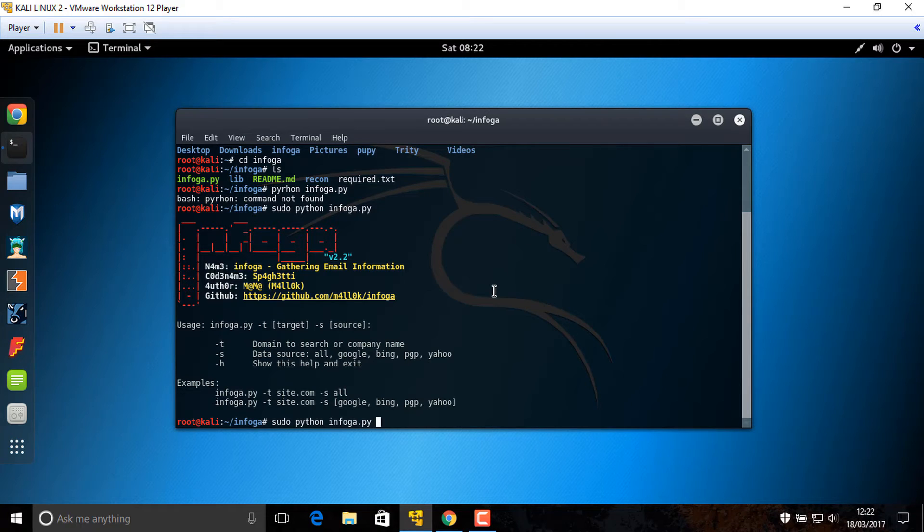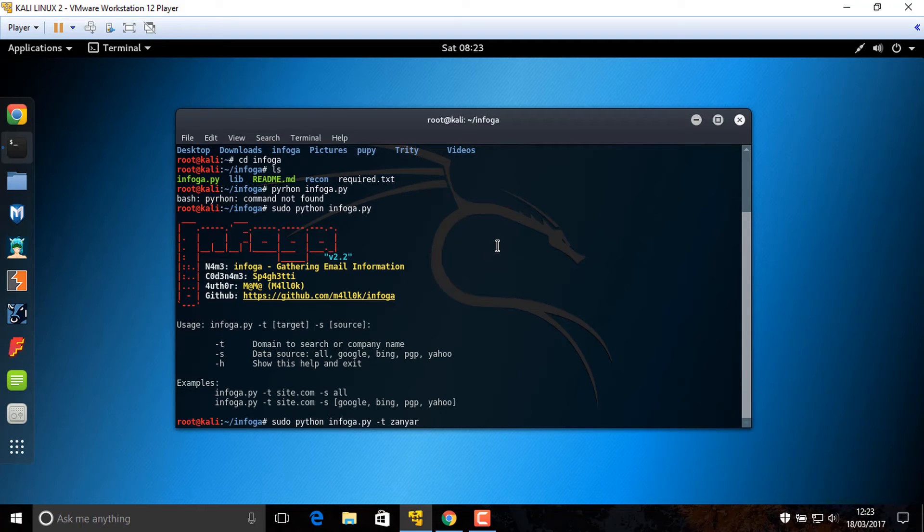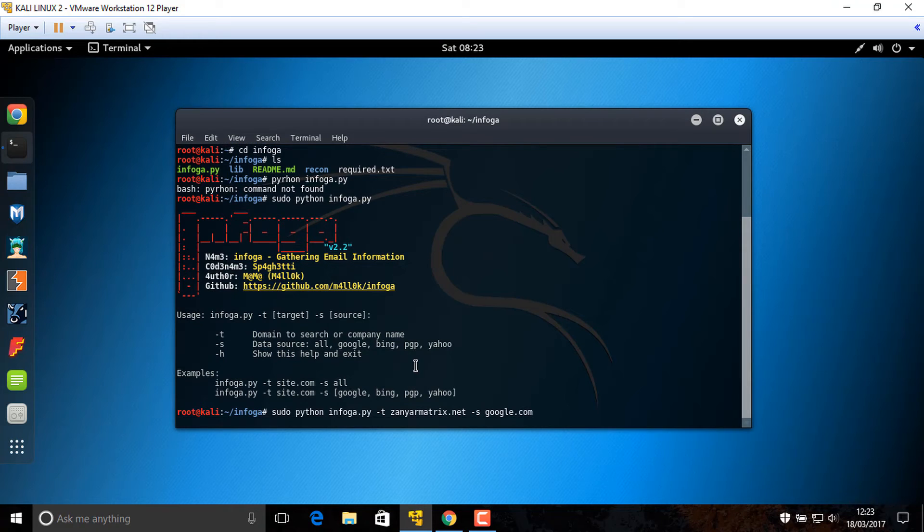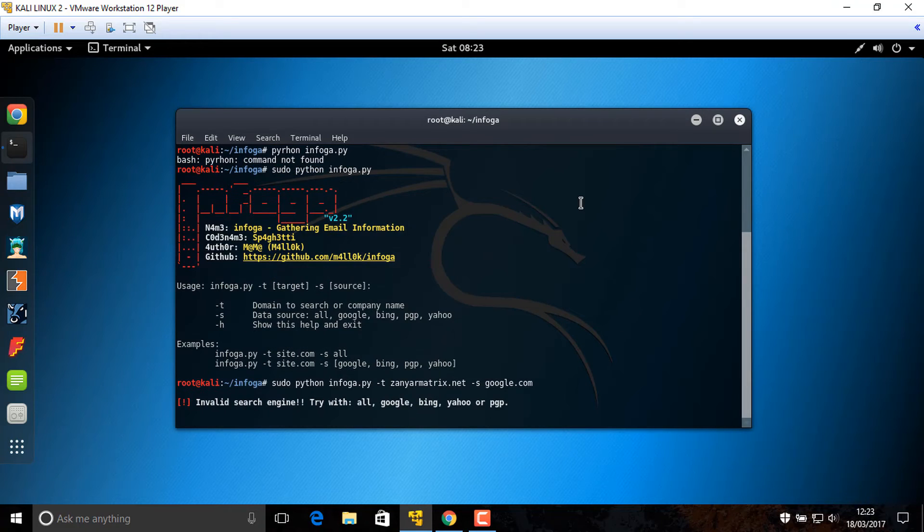Sudo Python Infoga dot py dash d, the target domain. For example, try my website. Dash s Google dot com, the source. Now wait.